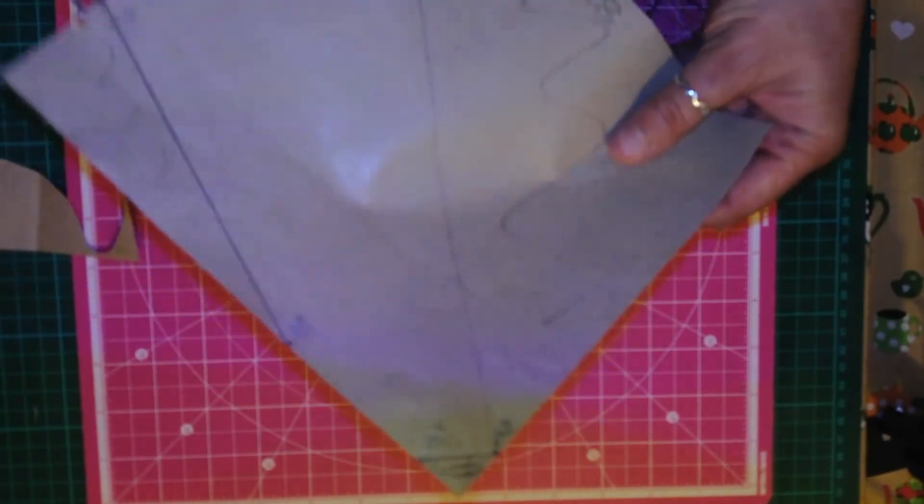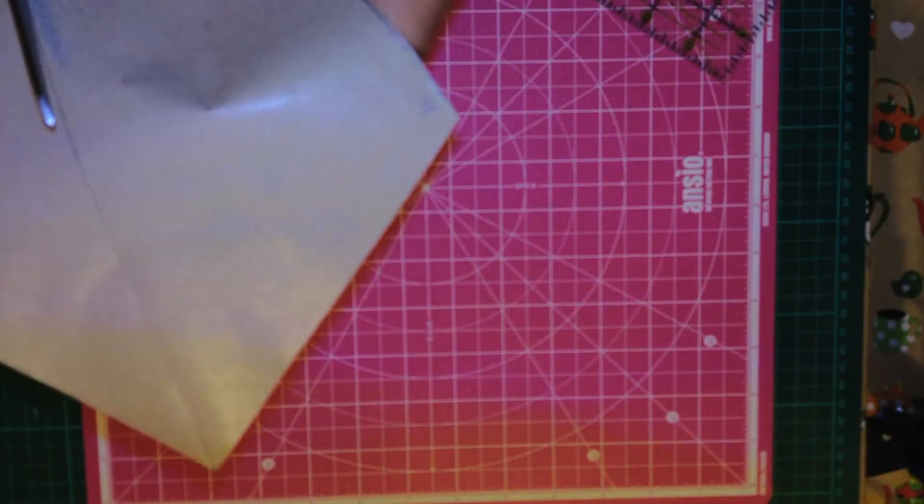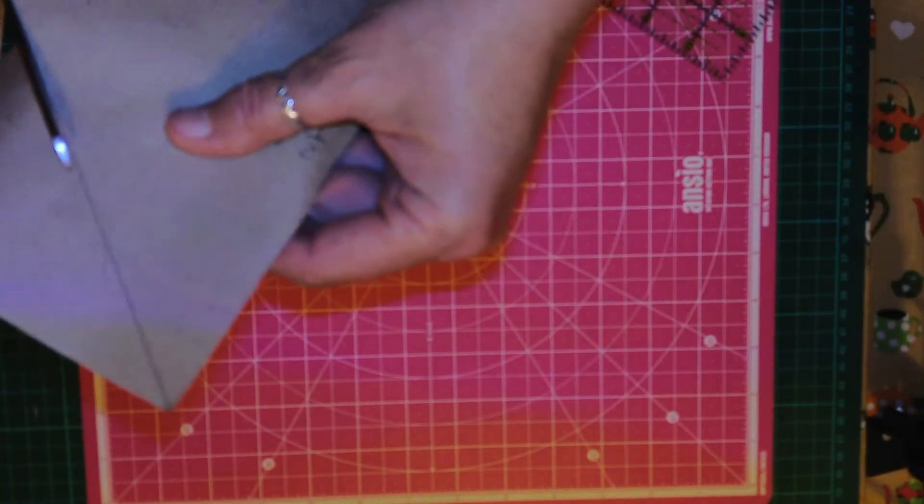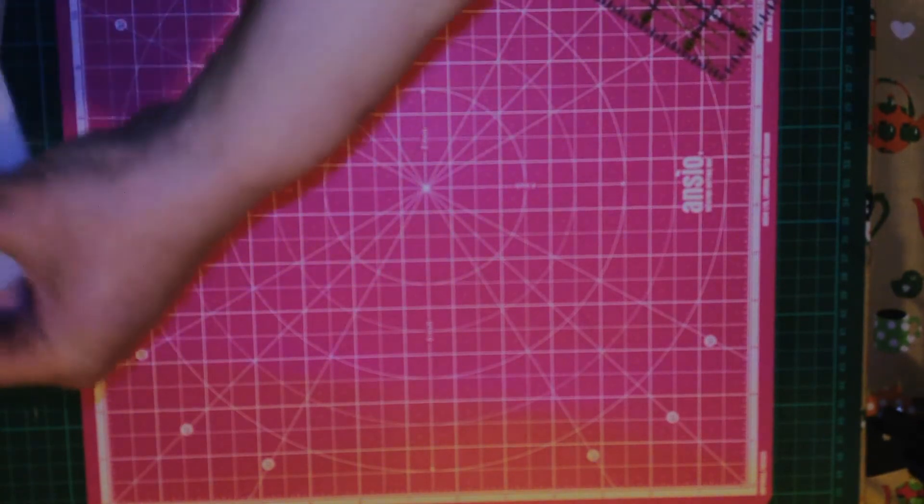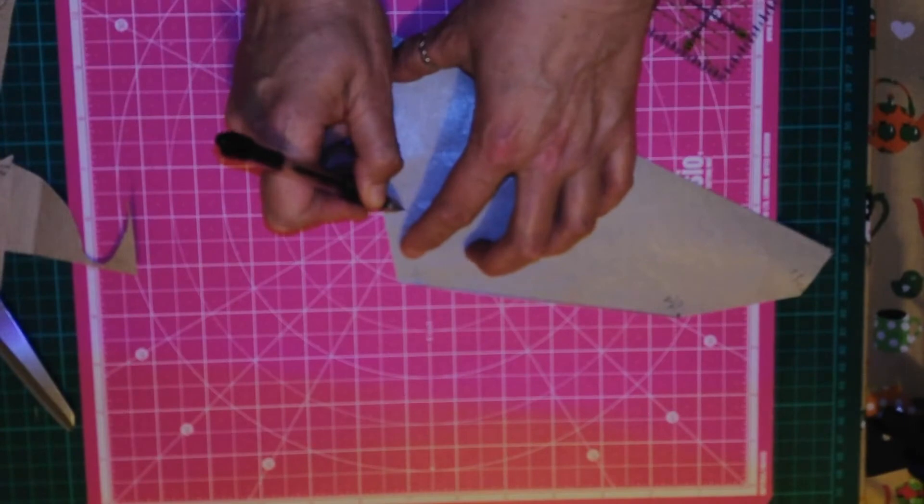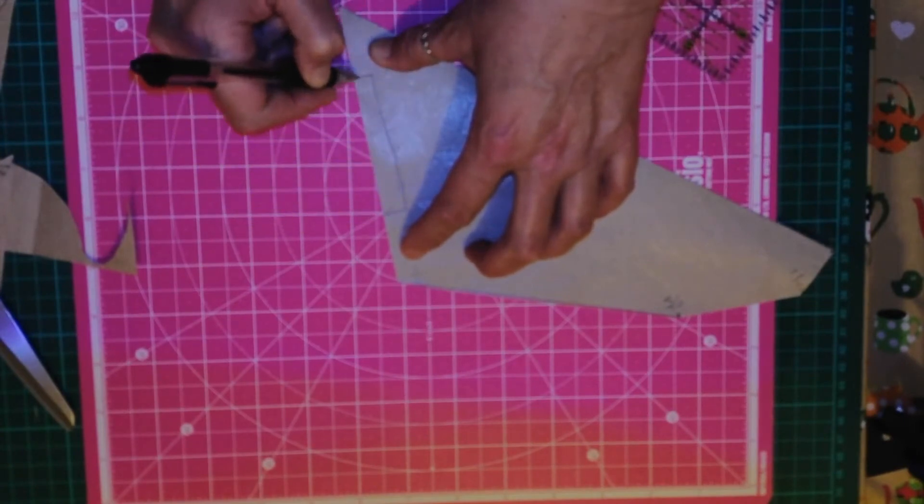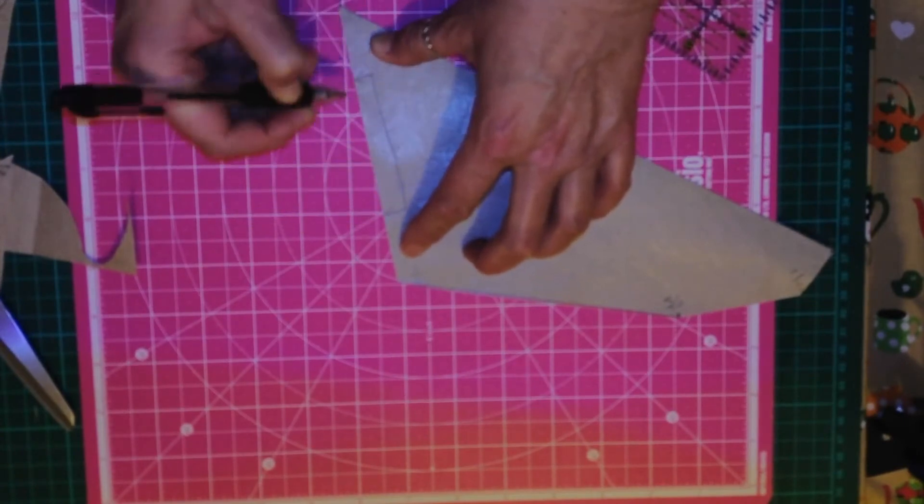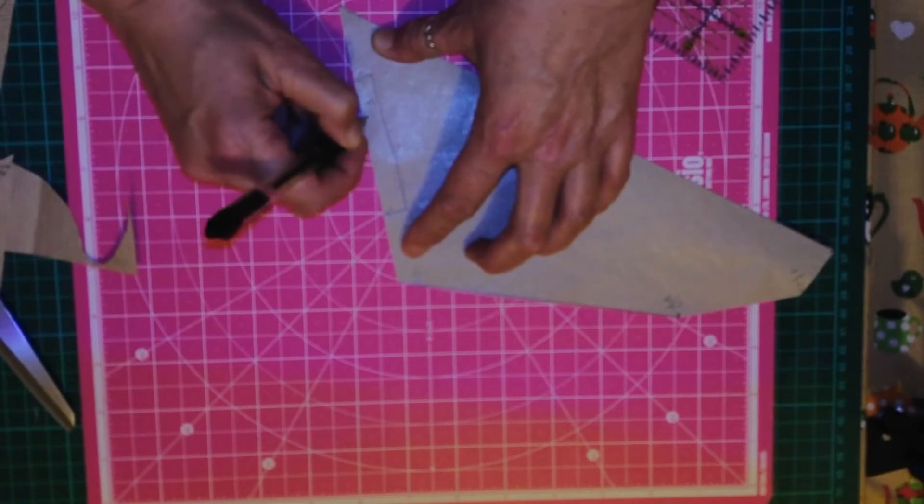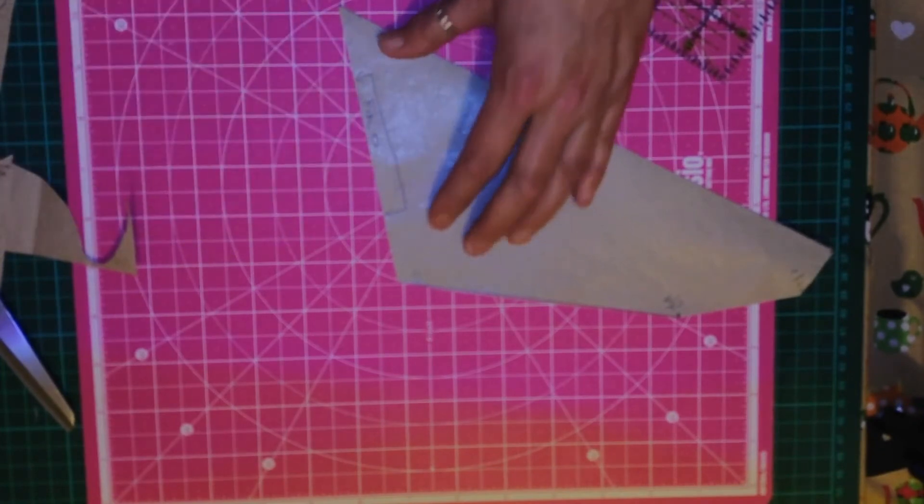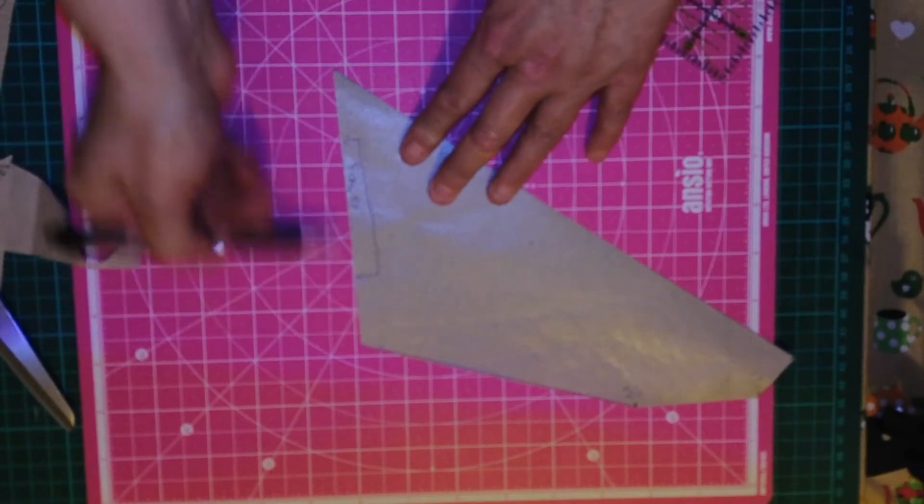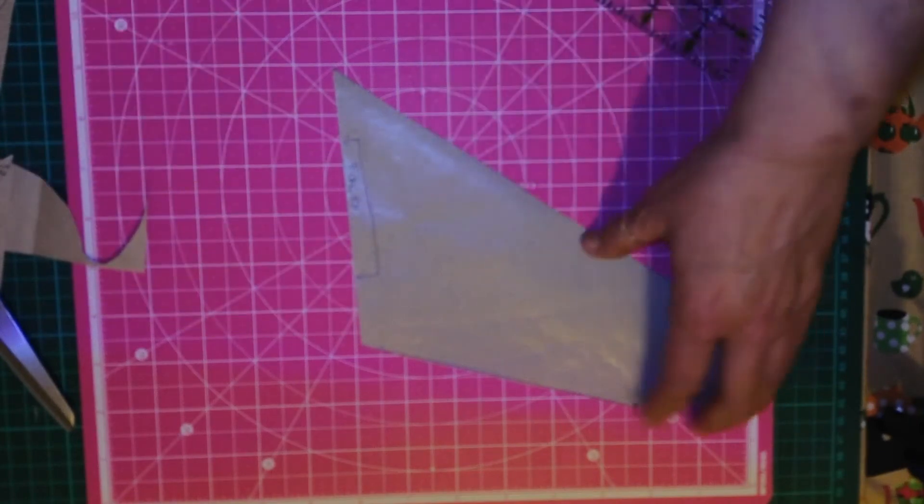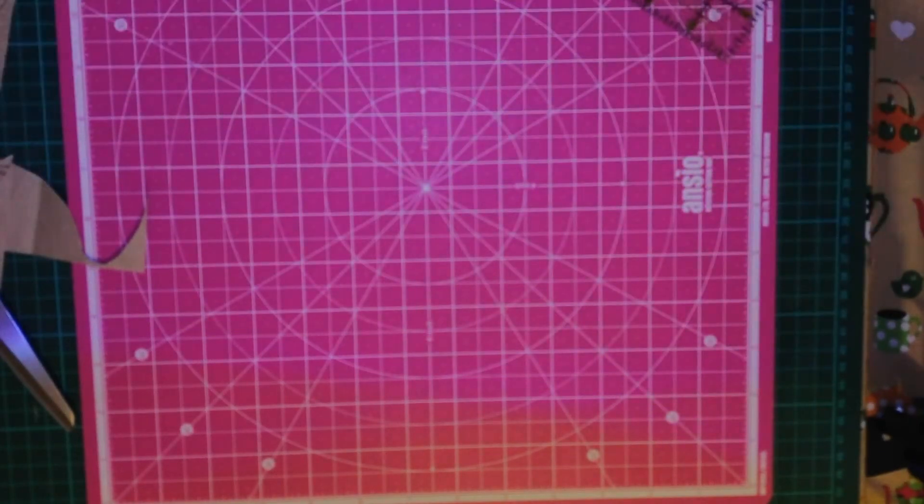And this is for like the bandana or the dribble bibs. And again, this part here will be cut on a fold. Okay, so this is put on the fold. So that's your second template.